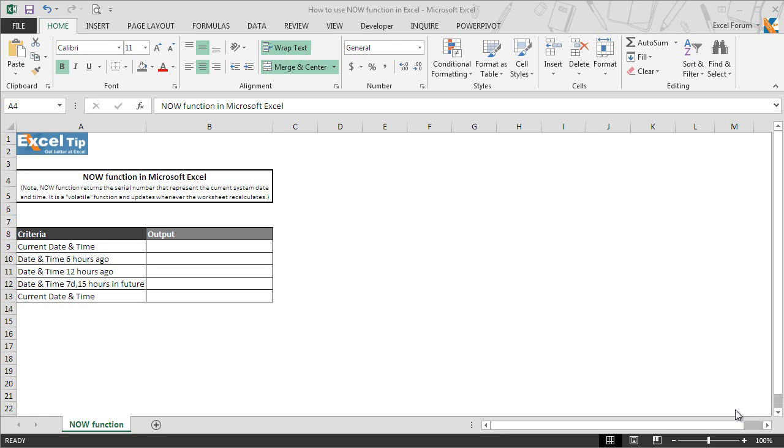There are many date and time functions in Excel, and the NOW function is one of the most commonly used. It is usually used to return the current date and time to a worksheet by reading the computer's serial date.